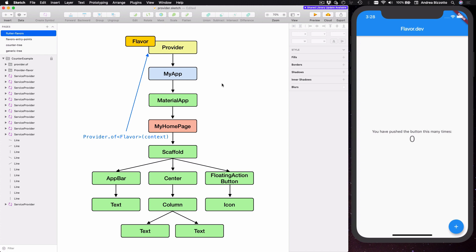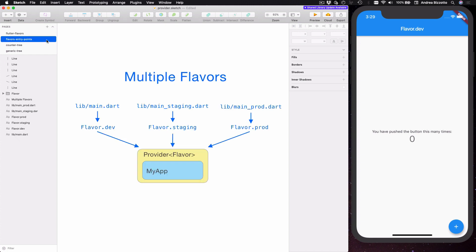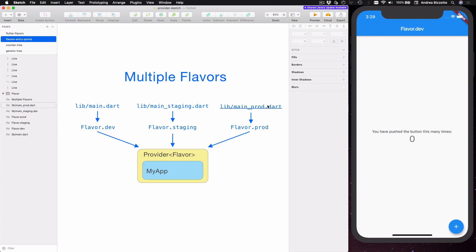By the way our original goal was to enable multiple entry points for this application because this is how we can really enable multiple flavors. So what we have at the moment is just a single main file which creates our application with the dev flavor, and if we want to enable the remaining flavors we need to create separate files.